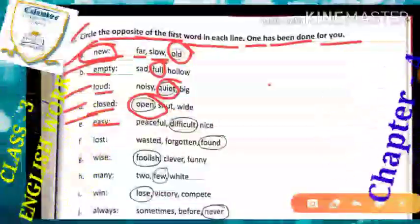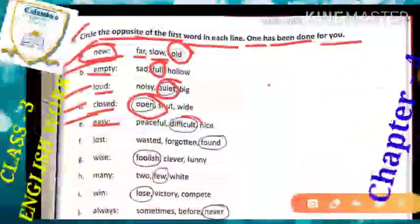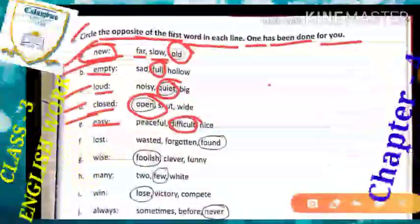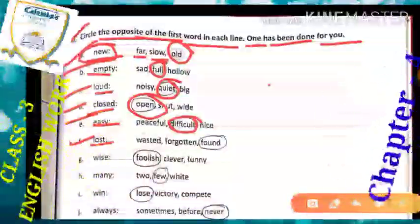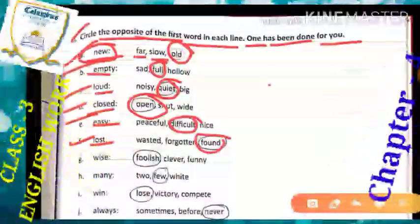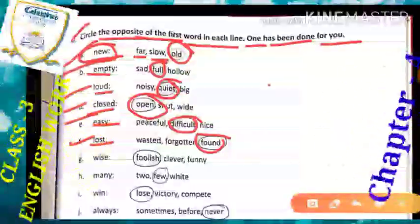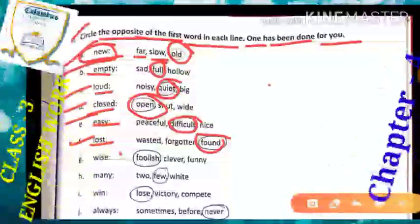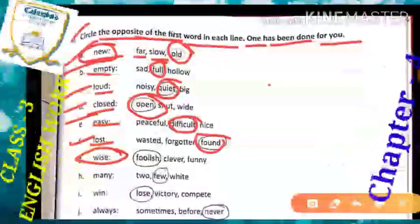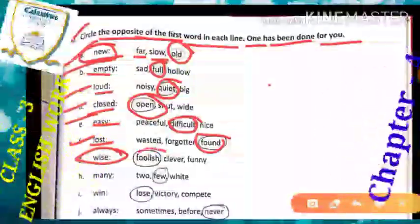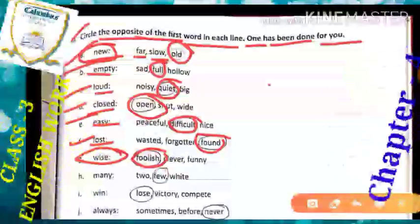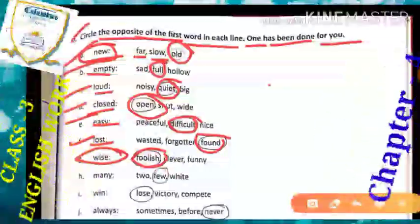The next word for easy is 'difficult,' means kathin hona. Next: 'lost' means kho jana, and its opposite is 'found,' means paana, paa lena. Next: 'wise' means buddhiman, chatur — and the opposite word of wise will be 'foolish,' means murkh.